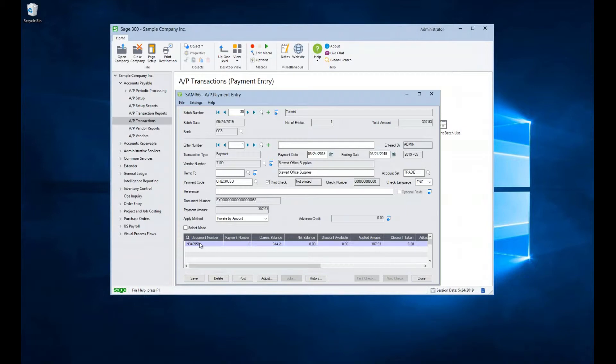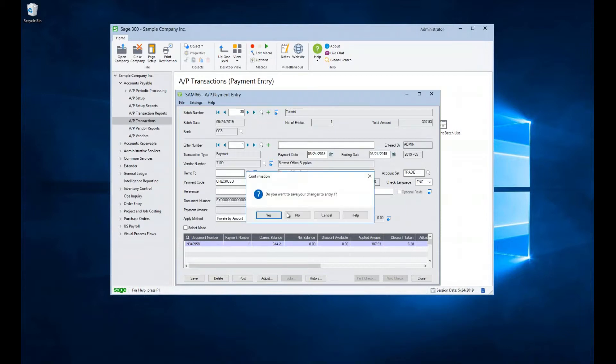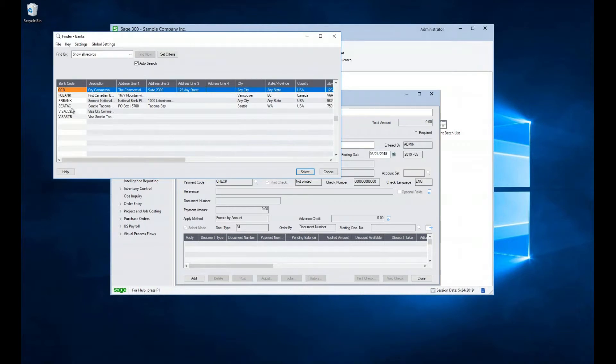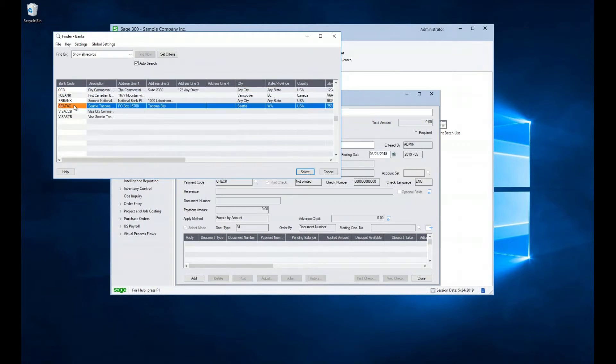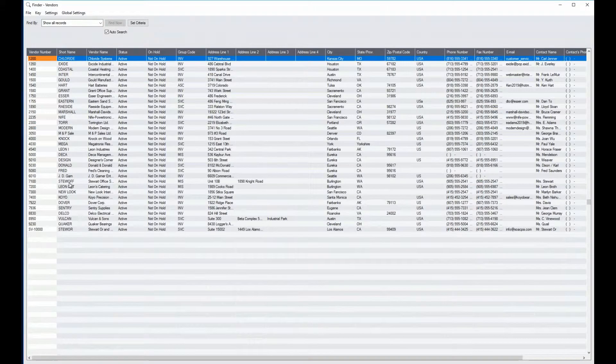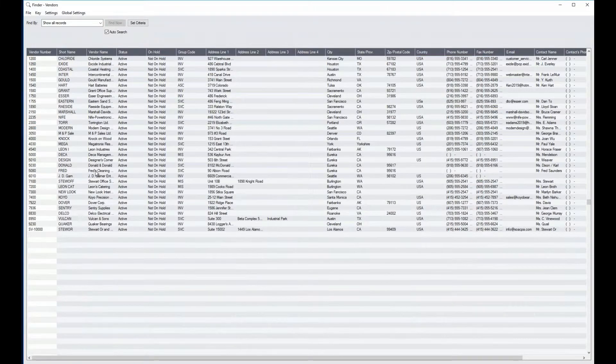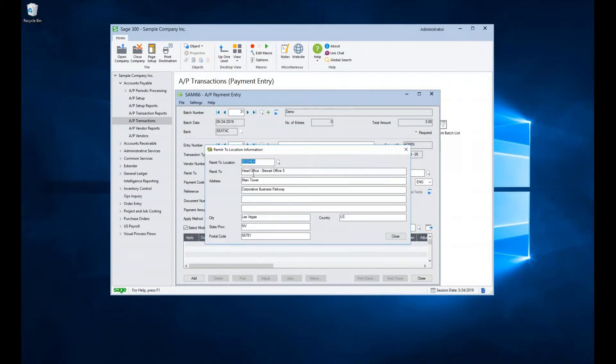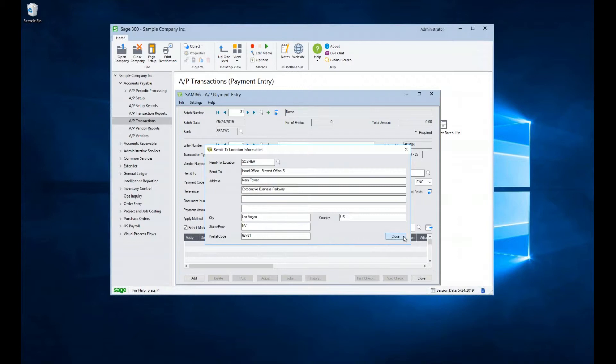Now let's create a transaction by clicking on the new batch icon. We'll give it a description. We'll accept the date. And in the bank field, let's select a different bank. Let's select SeaTac as our bank. For this example, let's go ahead and select Fred's cleaning service. And we can see that we are set to use their remit to address in Las Vegas.